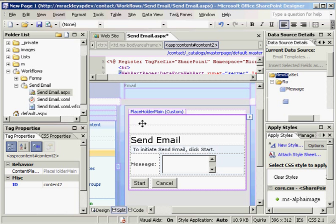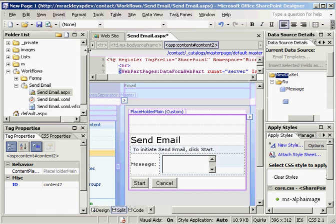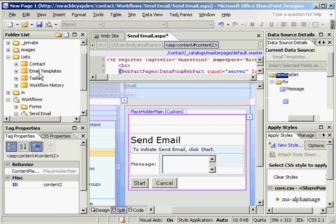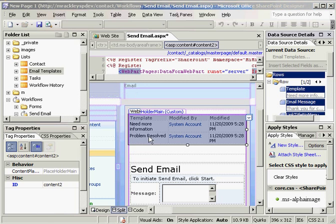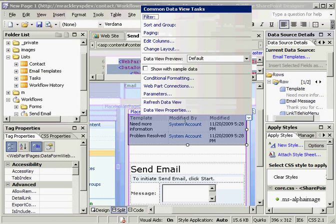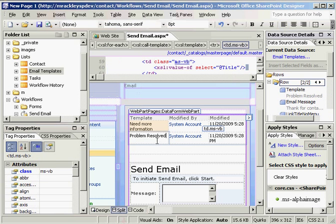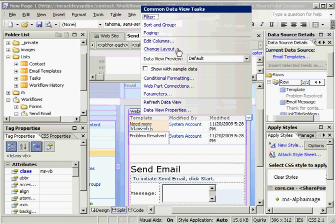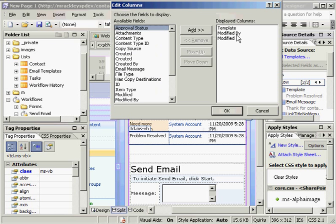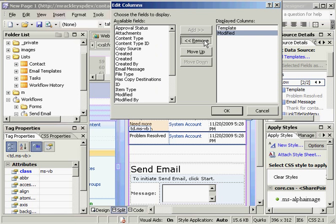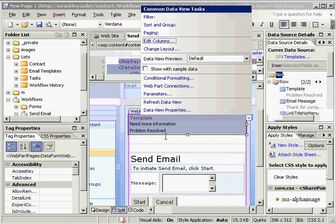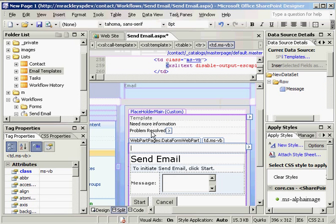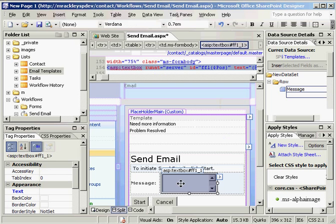What we need to do is come up to our lists, find our email templates list. Let's drag and drop that right there. And here we see our list. Let's clean it up a bit. I don't need all of those fields so let's go to edit columns and remove the modified columns. And we're left with just the name of the templates. So we have our name of the templates and we have our message box.